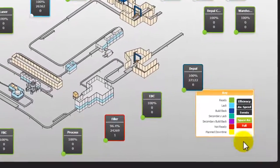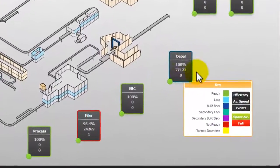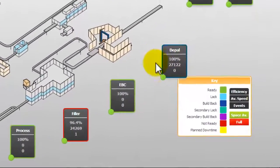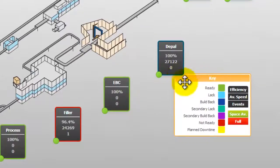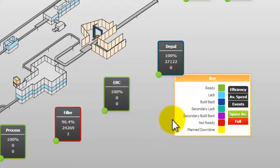The live machine status is represented by the color coding around each machine box. Green means ready or running, light blue means lack or waiting, dark blue means build back or full in front, and red means stopped or in fault.